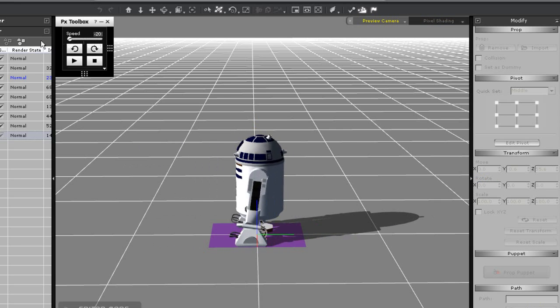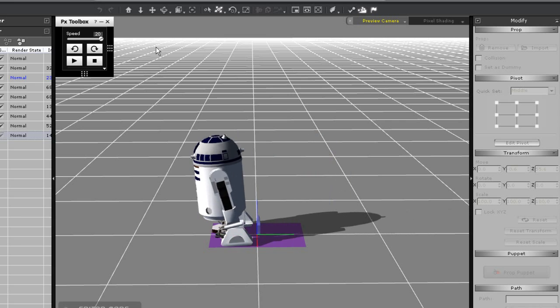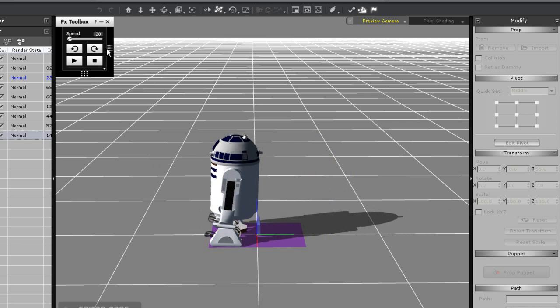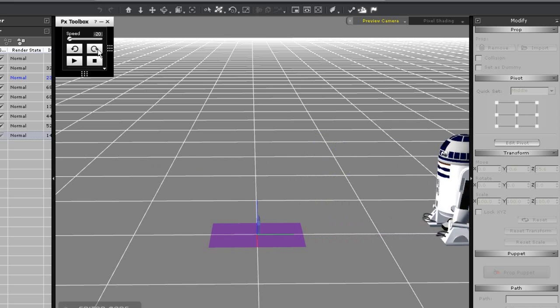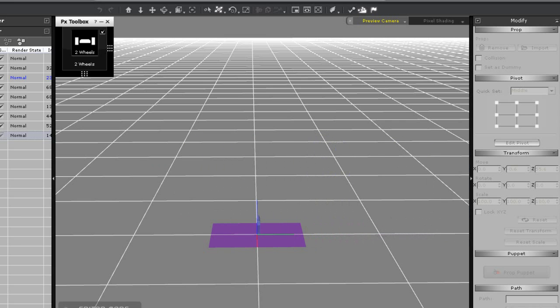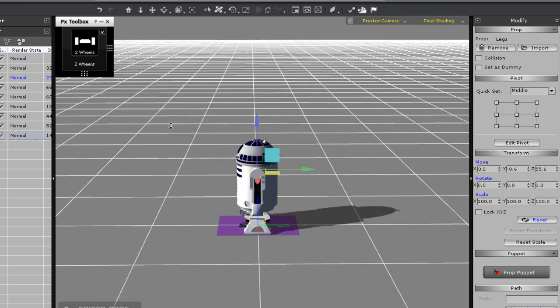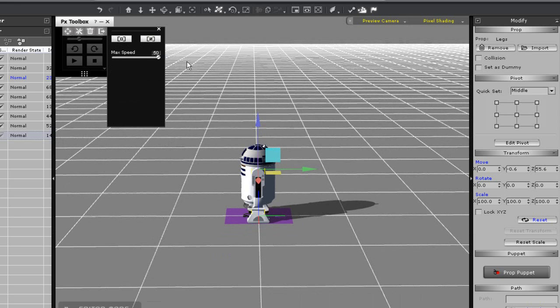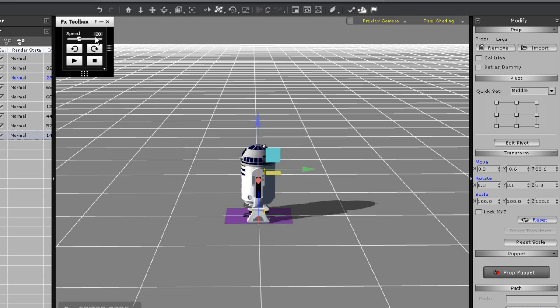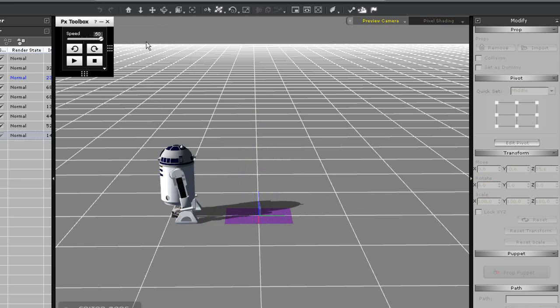Now you can see that when I move R2 around the physics momentum will cause his body to rock back and forth. This is enabled by the rotation constraints on each of my legs and feet. I can set them to higher or lower values if I want more give in the momentum.